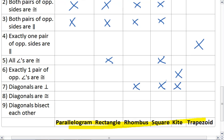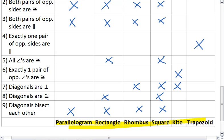See, diagonals are congruent. This is a property of a rectangle, and therefore, a square. And lastly, diagonals bisect each other. This is a property of a parallelogram, which means it's also the property of a rectangle, a rhombus, and a square. It is not the property of a kite or a trapezoid.